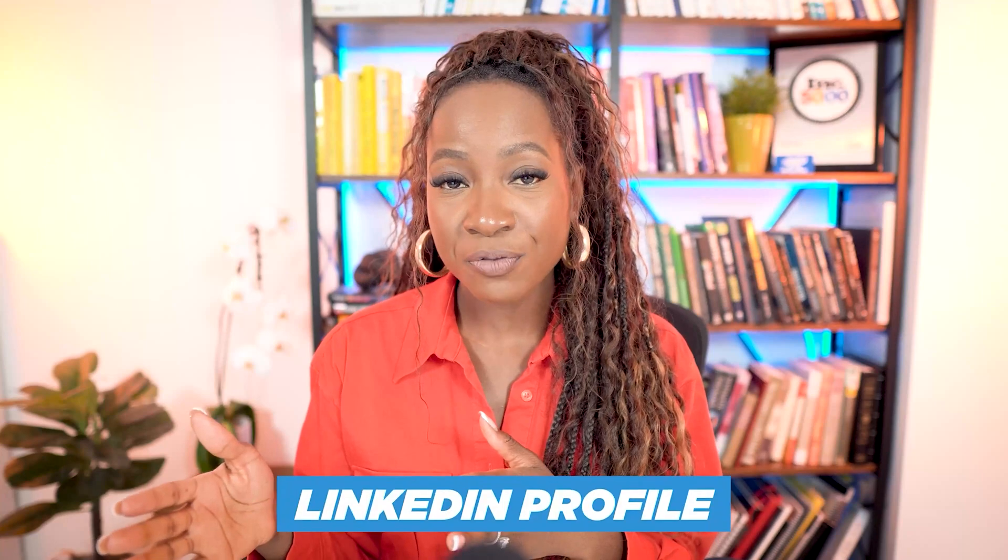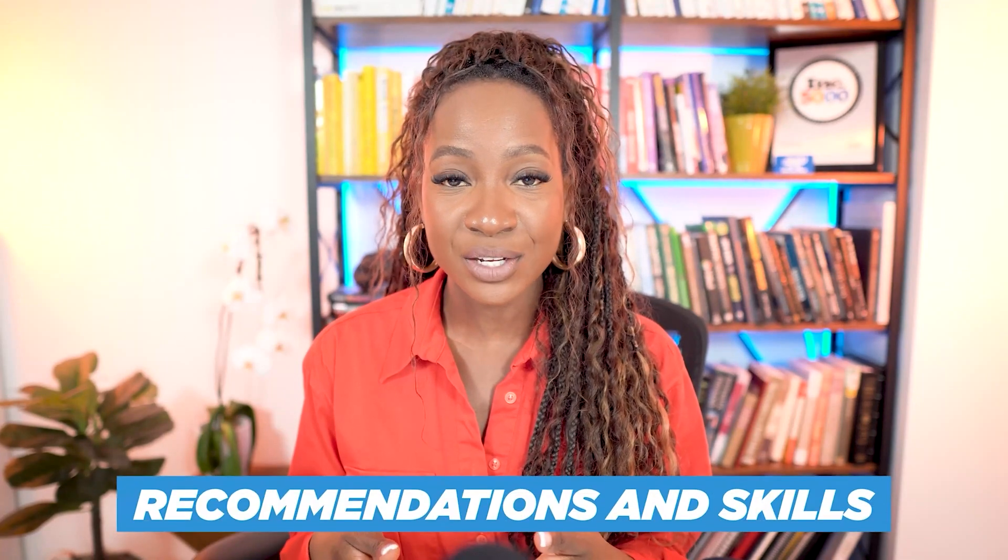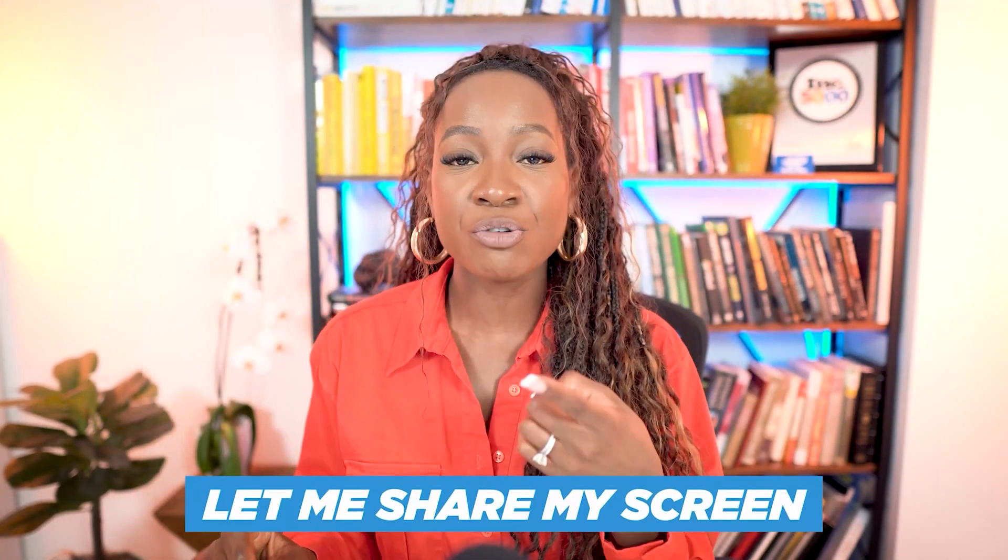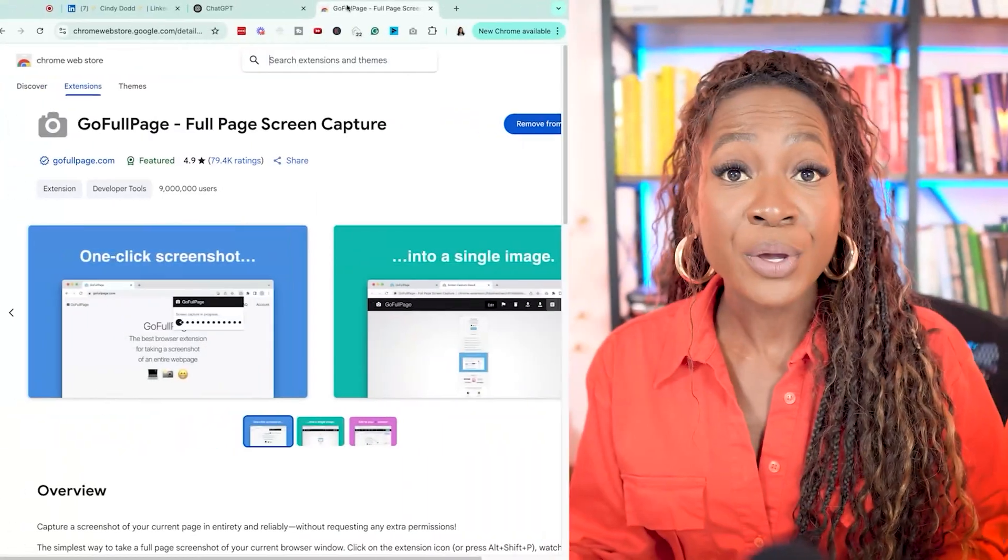So here's the big picture of what we're going to do. We're going to go into our LinkedIn profile. We're going to screen grab the entire thing using this Chrome extension from banner, headline, all the way down into recommendations and skills. And then we're going to upload that into ChatGPT using this specific prompt. And the results are mind-blowing. Let me share my screen so I can show you exactly how to do it.